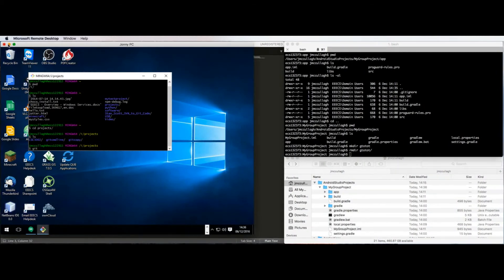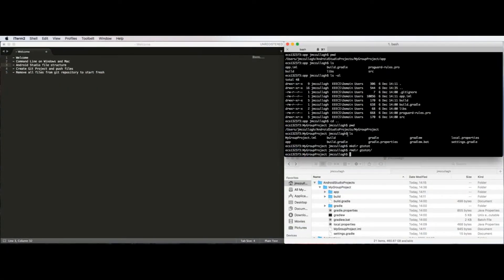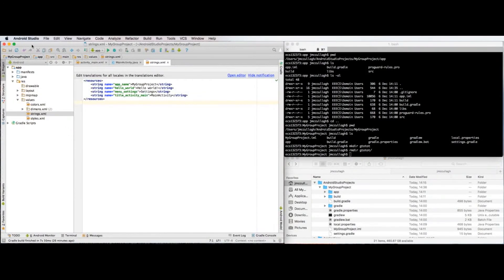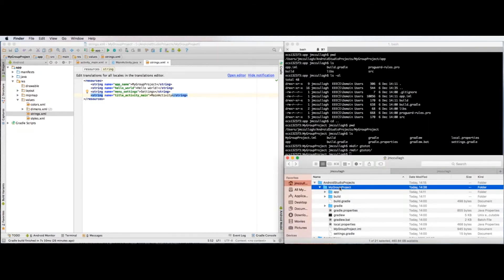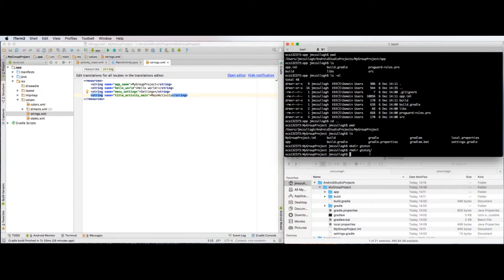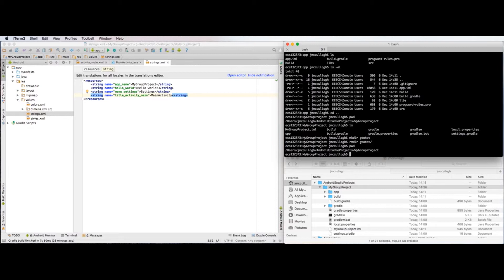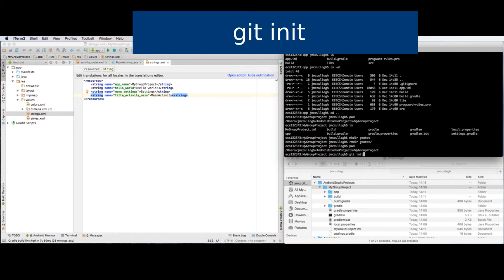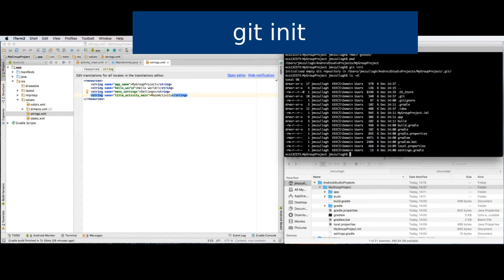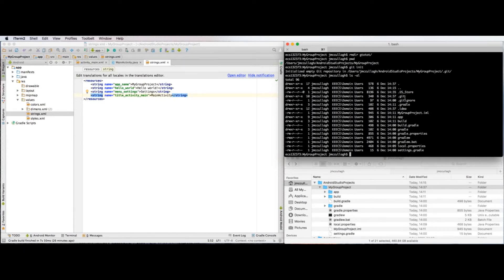I'm going to return to the Mac to continue. I've created an Android Studio project here and made a slight amendment to the strings.xml file. I'm in the project directory and I want to start using Git, so I type git init. If I now do ls -al, I can see there's a .git folder now within my project folder — that folder is what's important for Git. If you remove that folder, Git can no longer work with this project, so it's essential to maintain it.